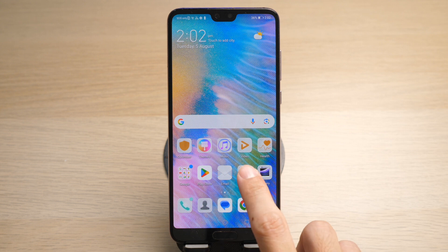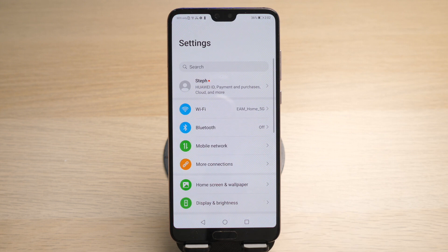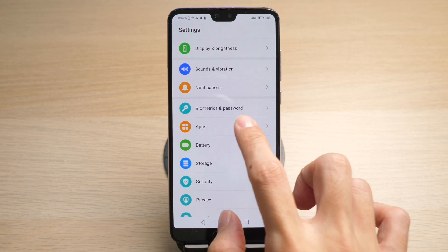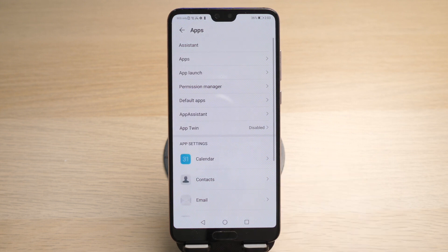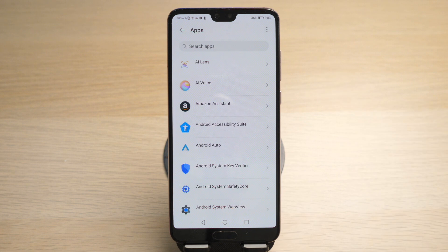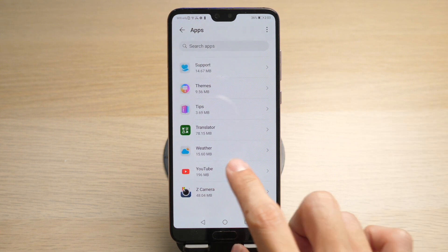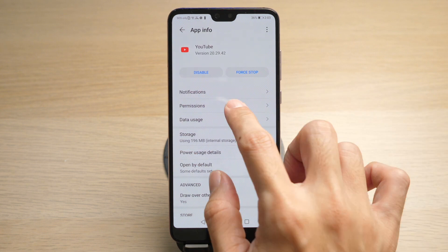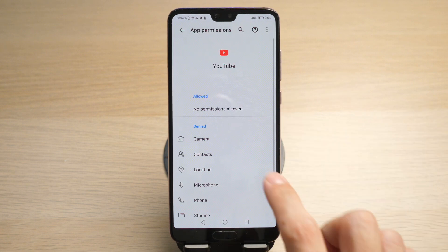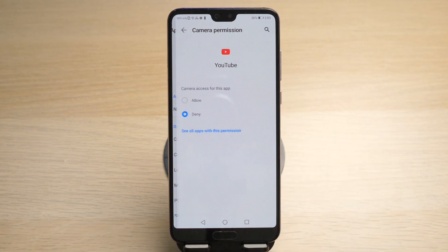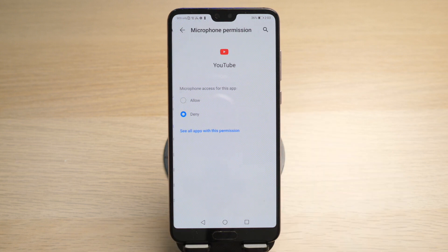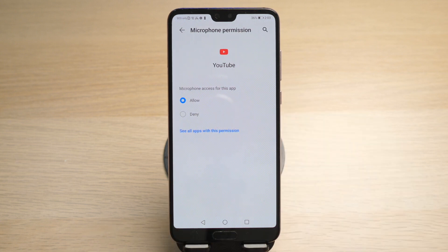On your Android, go to Settings. Look for Apps or App Manager. Tap on Apps, then search for YouTube. Tap on Permissions, then tap on Camera and enable it. Then go back and tap on Microphone and enable it.